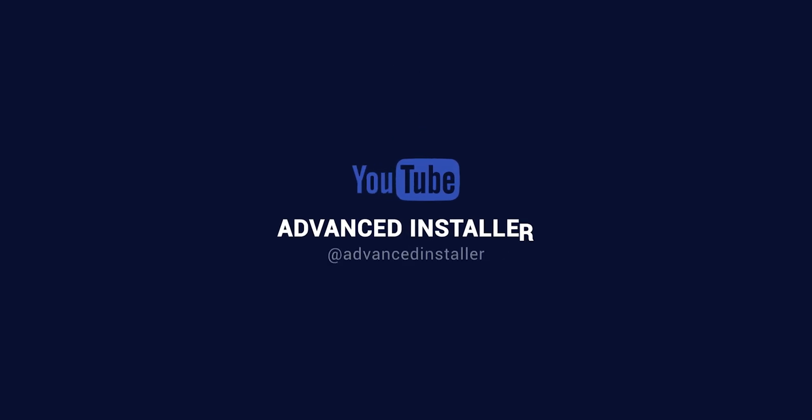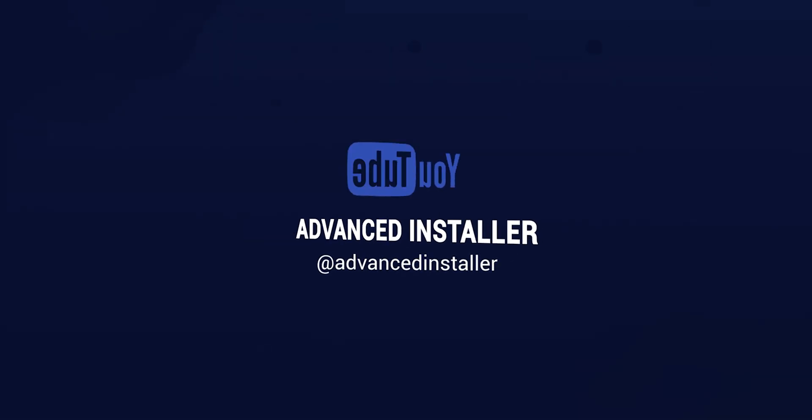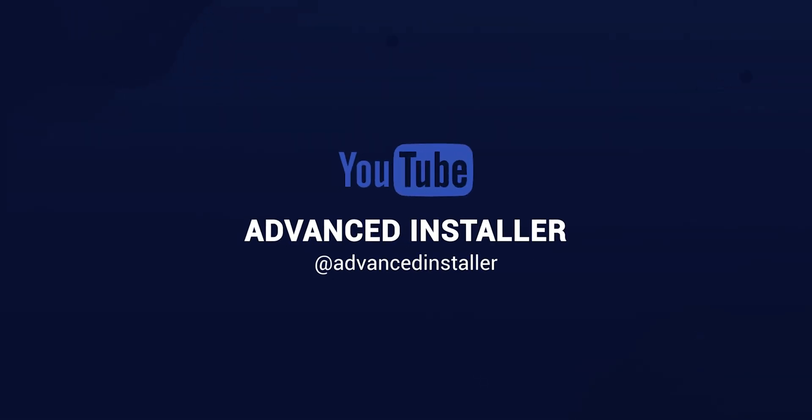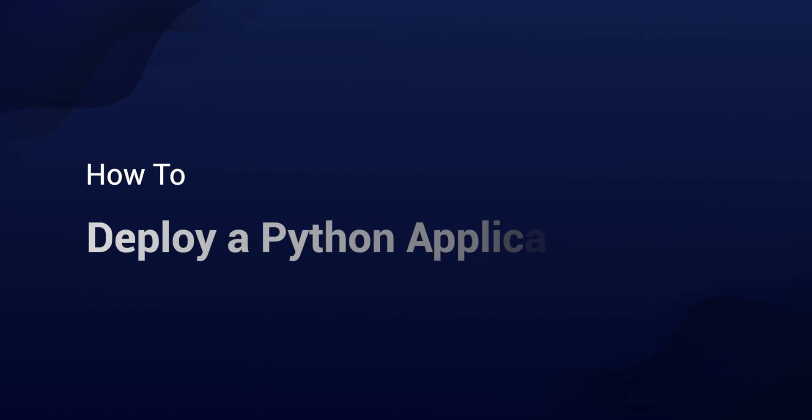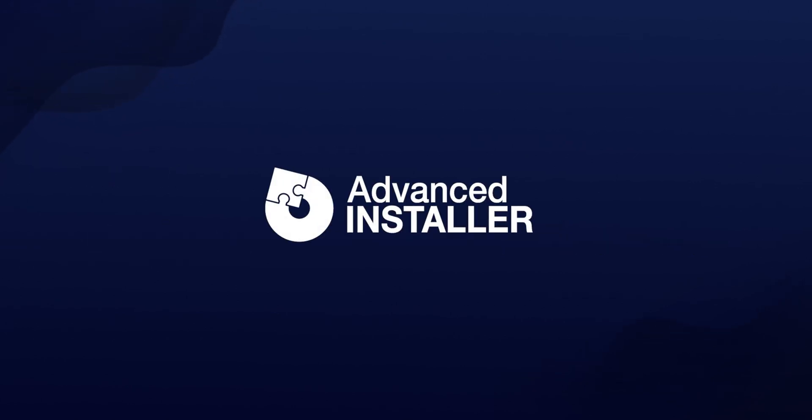Hi everyone and welcome to a new tutorial on the Advanced Installer YouTube channel. In this tutorial, I will walk you through the required steps to deploy a Python application to IIS using Advanced Installer. Be aware that the features used in this tutorial require at least the Professional edition of Advanced Installer.